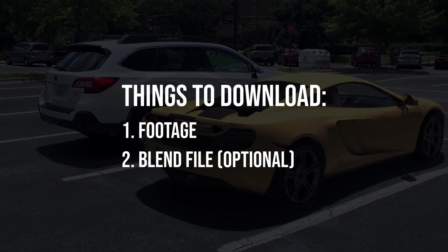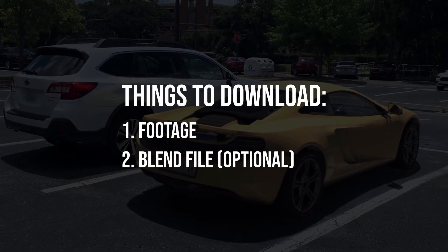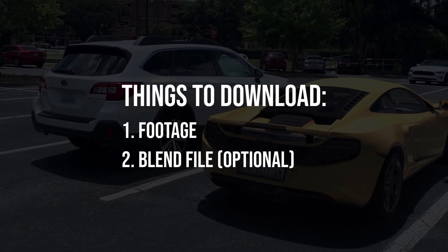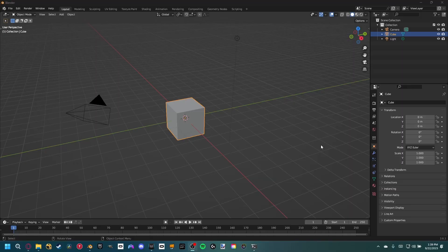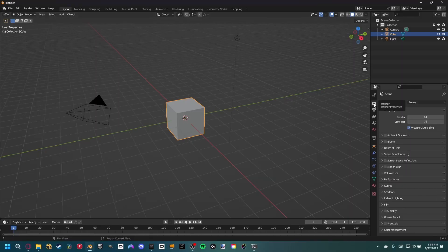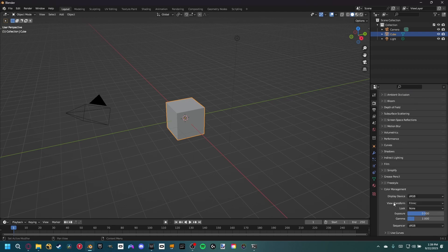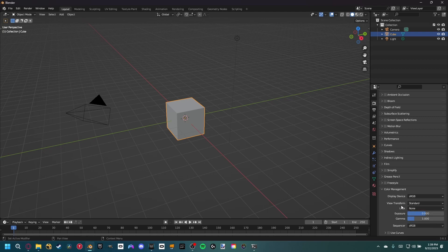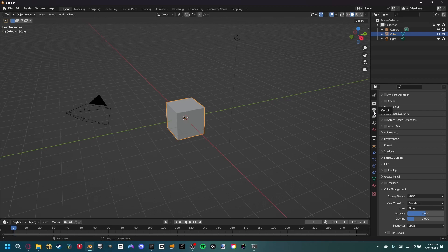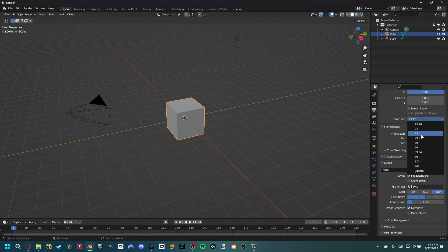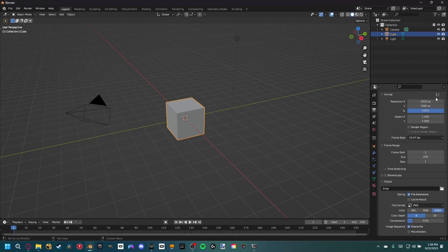Like always, if you want to work along with us you can find everything I use including my blend file in the description below for you to download. Inside Blender the first thing we want to do is set up some render settings - come over to the render properties and since we're only working with videos, set it to standard view transform instead of filmic. Then match the frame rate of our footage: go to output properties, set frame rate to 29.97, and the resolution is 1080p.